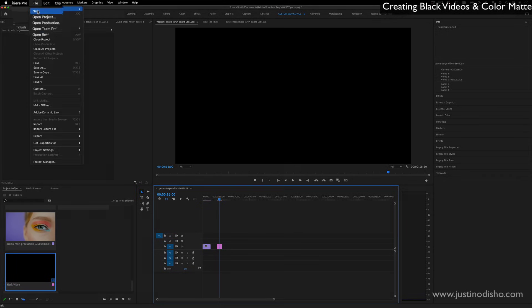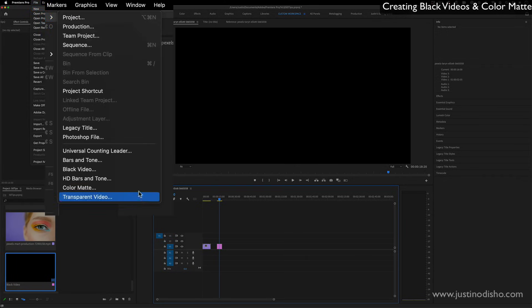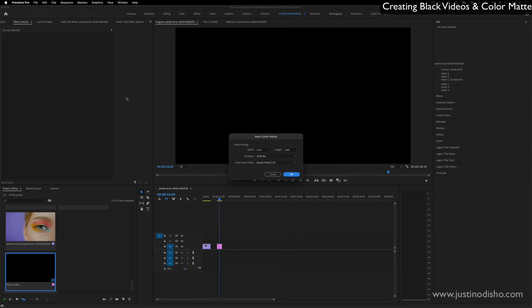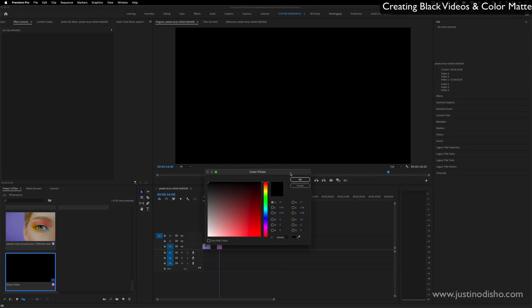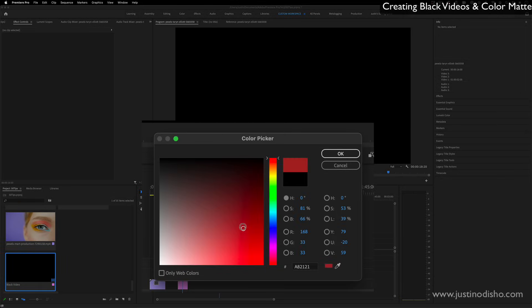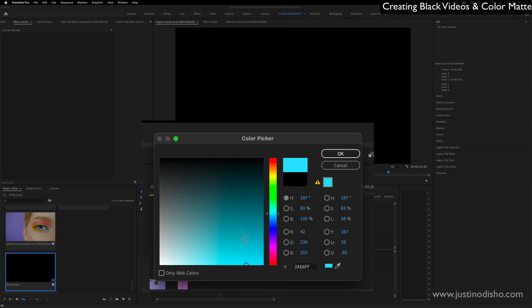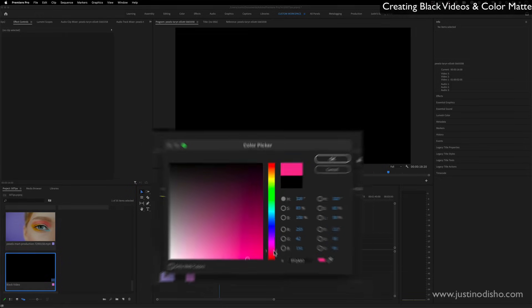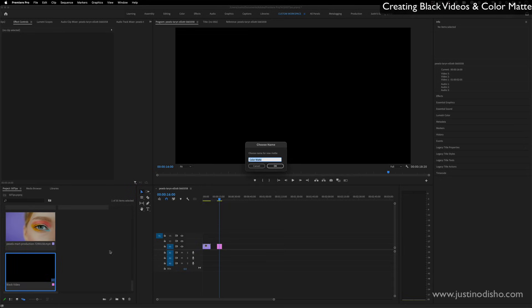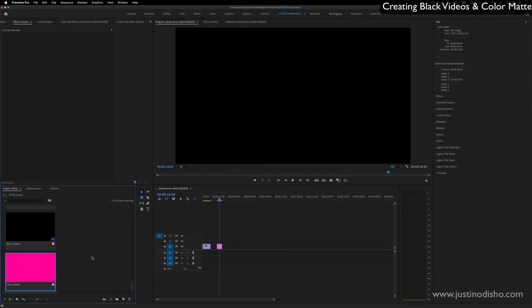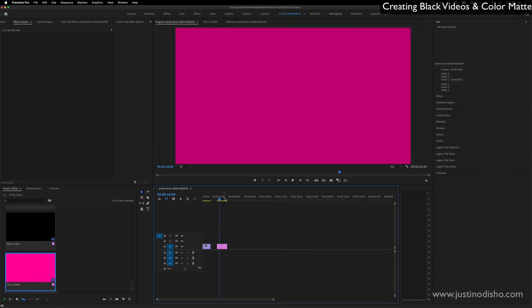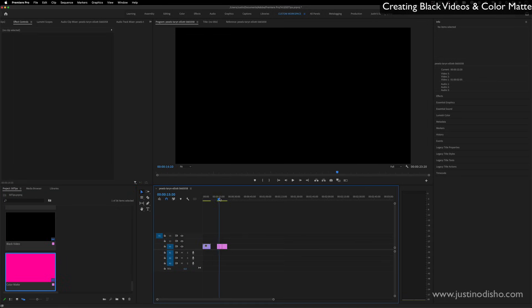You can also add color mats, which are just like that black video, but you can make just a solid colored matte of whatever color you want. And add that it'll show up in your project panel. And you can add that onto your sequence and use that for titles or backdrops or whatever.